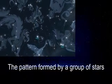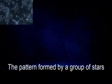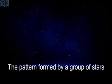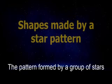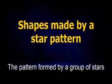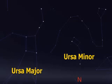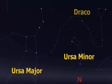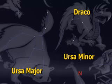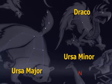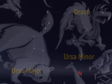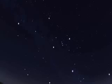Constellations are patterns formed by a group of stars, or shapes made by a star pattern. Last session we discussed how to identify three constellations: Ursa Major, Ursa Minor, and Draco. This second session will discuss the next batch of neighboring constellations.